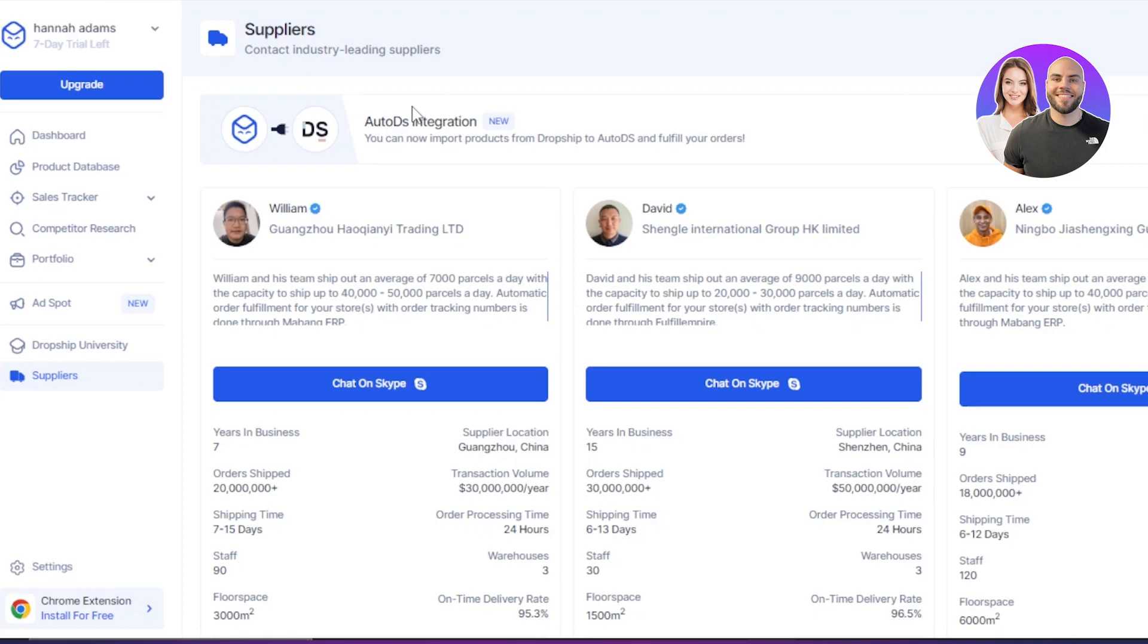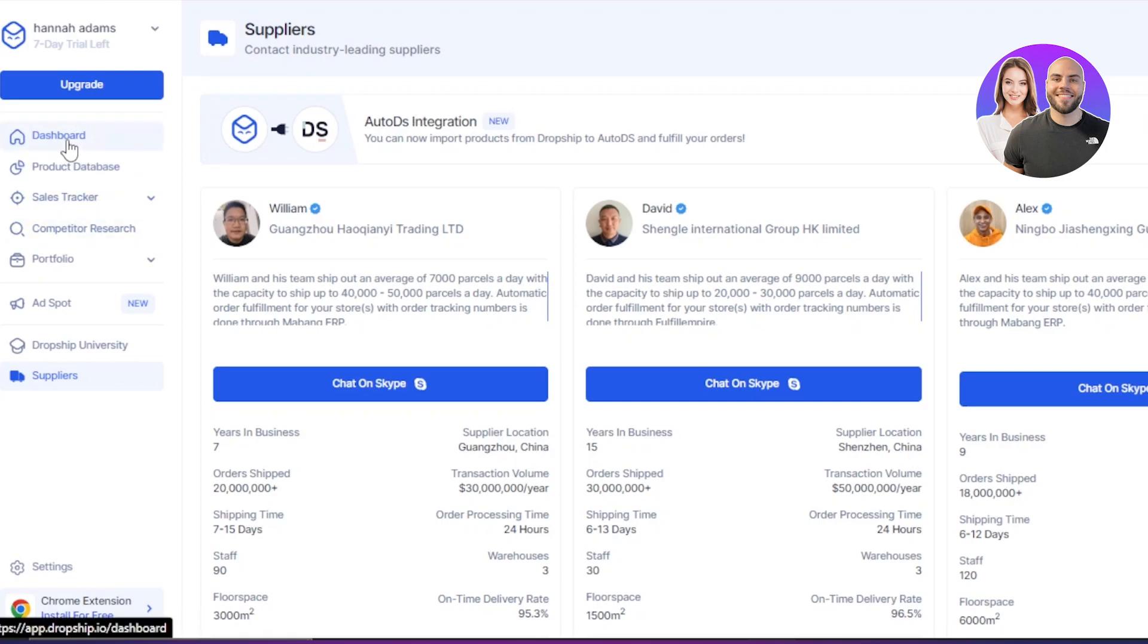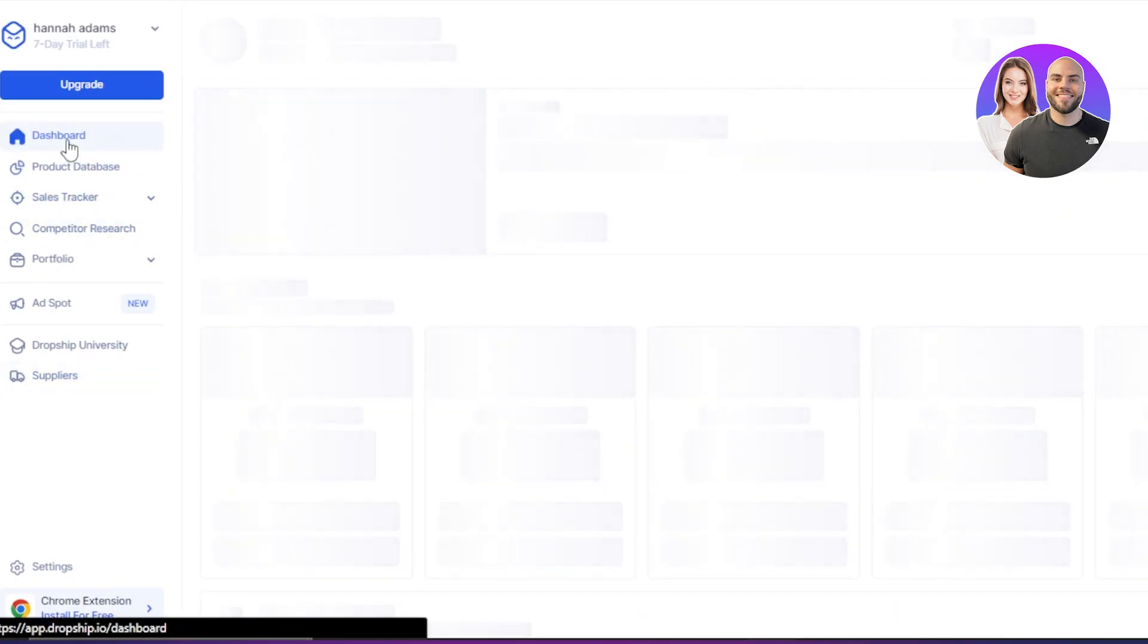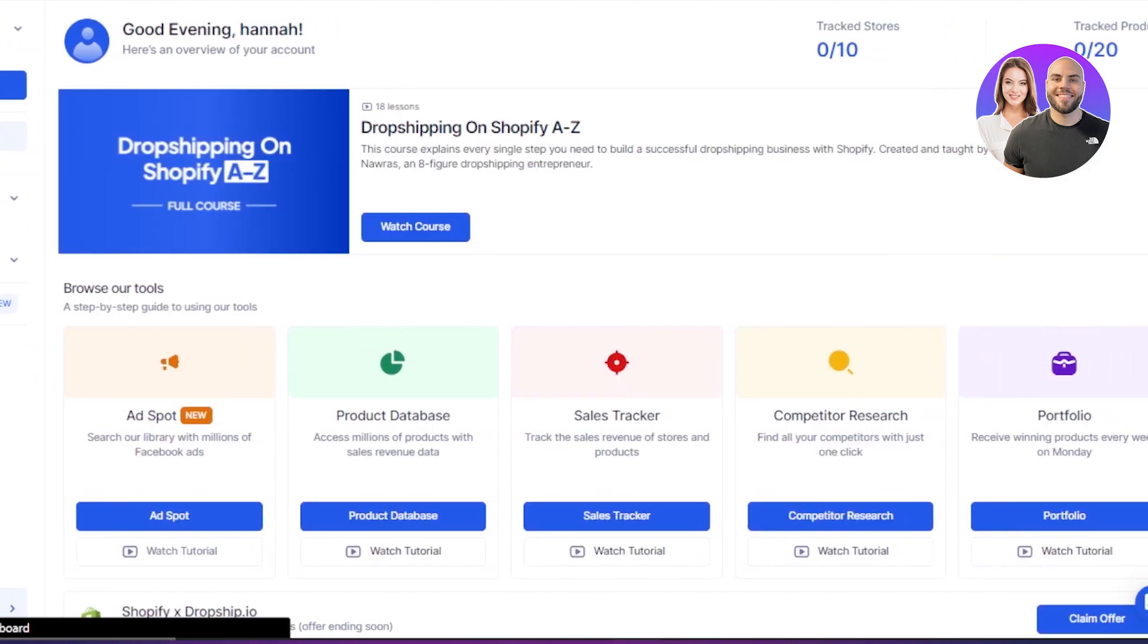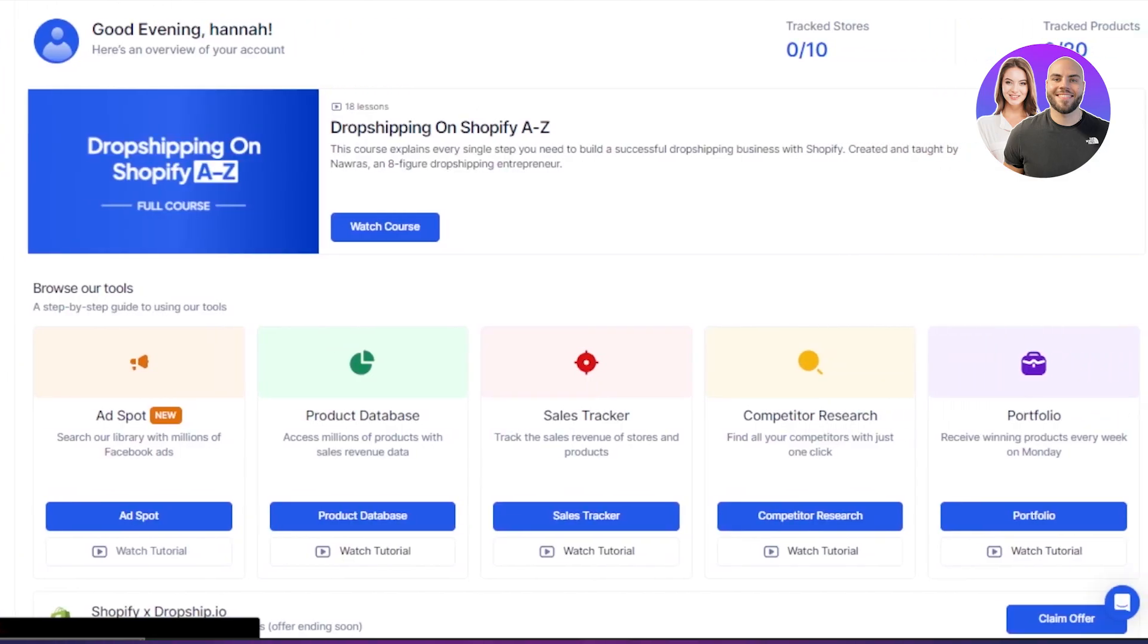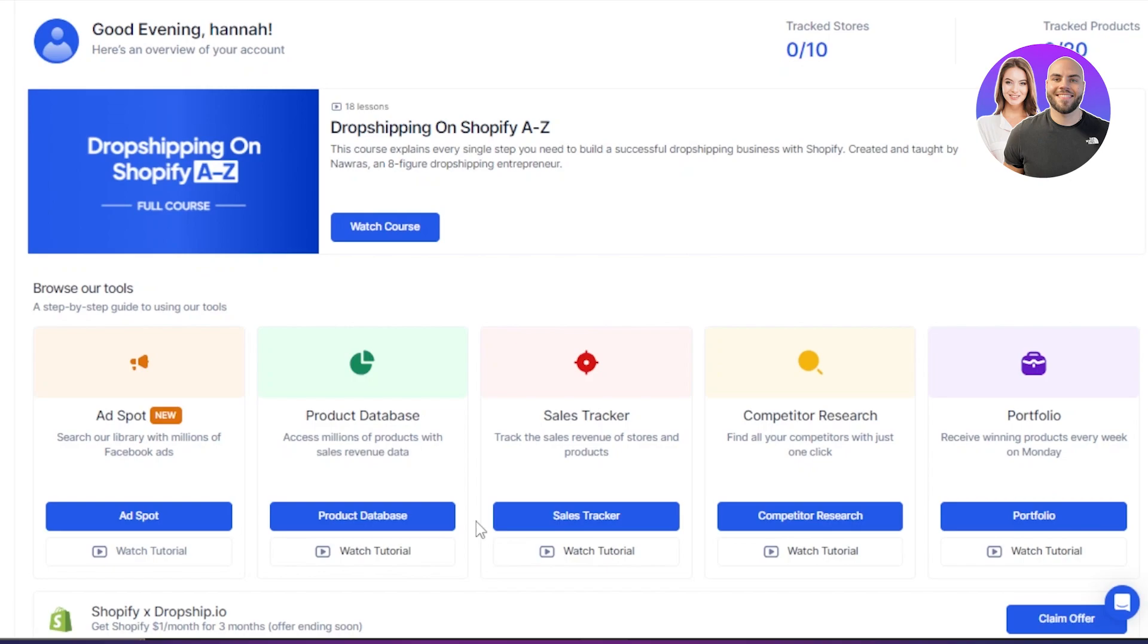So now you know everything about Dropship IO. When it comes to finding the right products and when it comes to finding the winning products, Dropship IO is a good platform. As I showed you all of the features, now we can actually make a decision and now we can make an informed decision. If this platform is the best tool for finding winning products, because it's giving us the product database. It's giving us the sales, it's giving us all of the data about our competition, and it's also helping us build our business with the suppliers and portfolio.